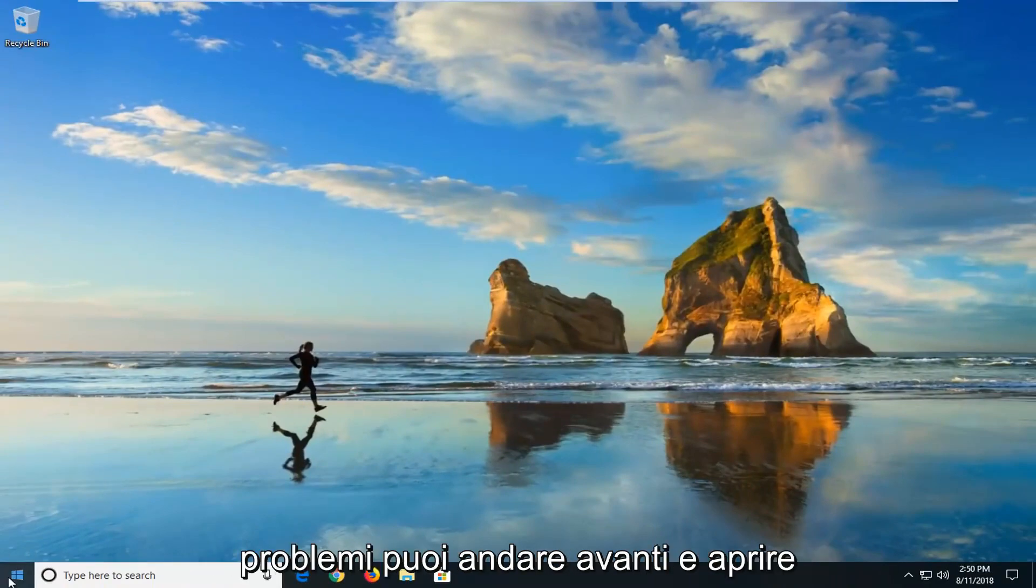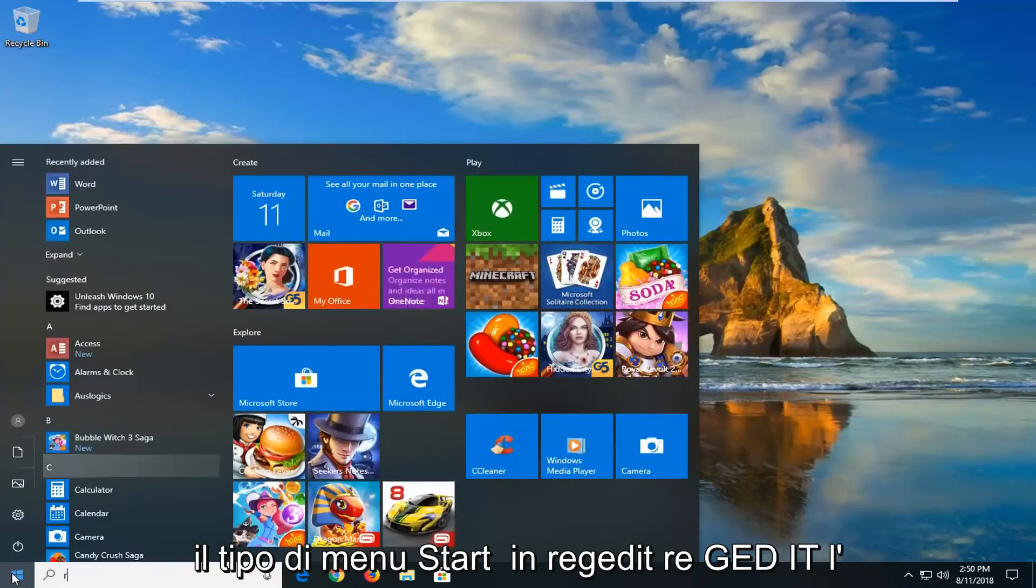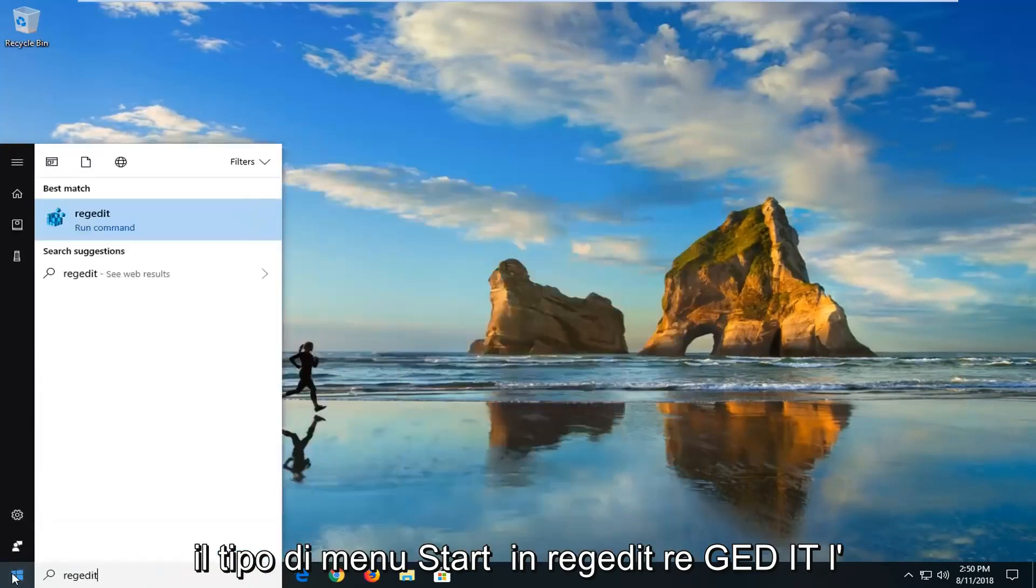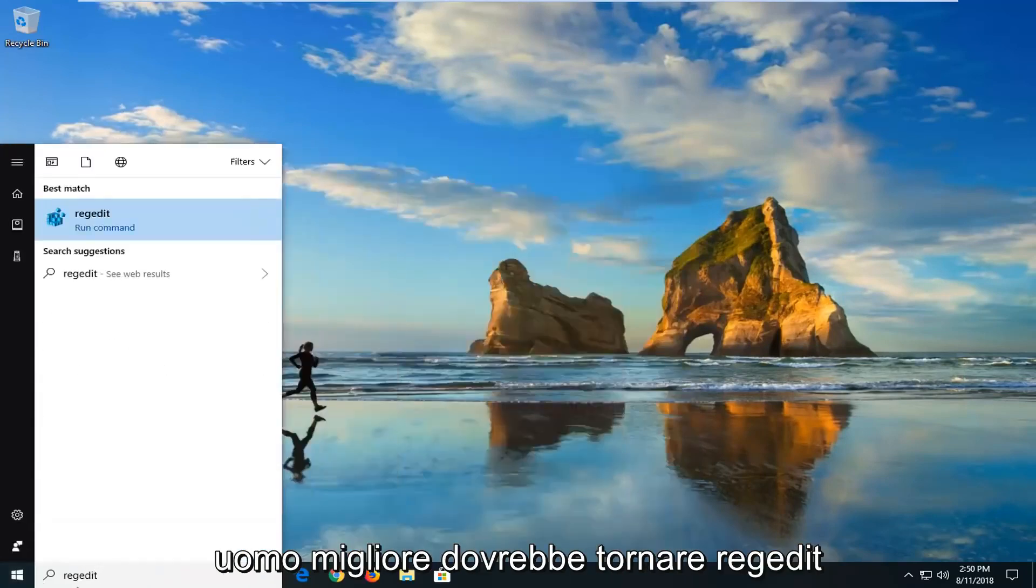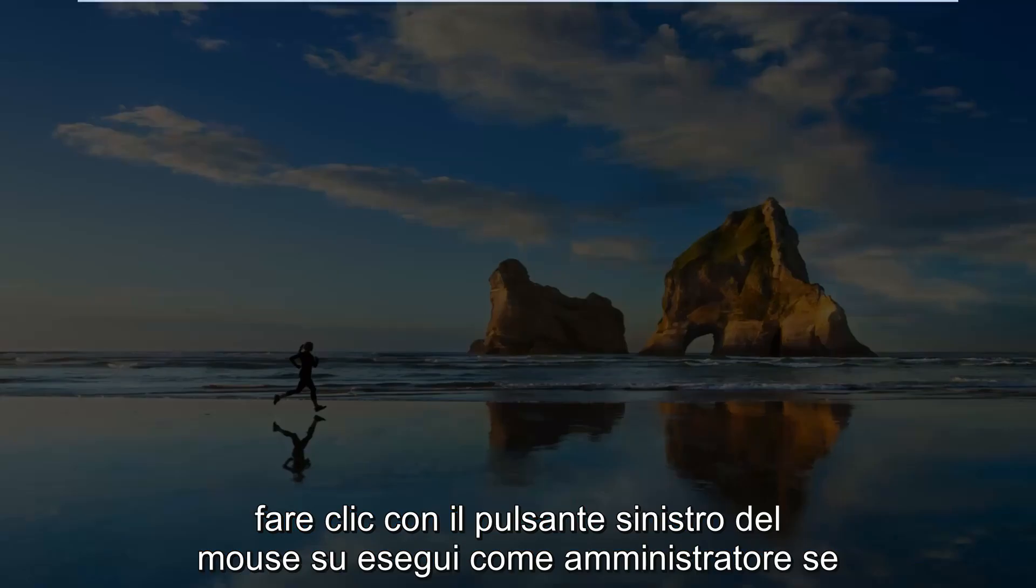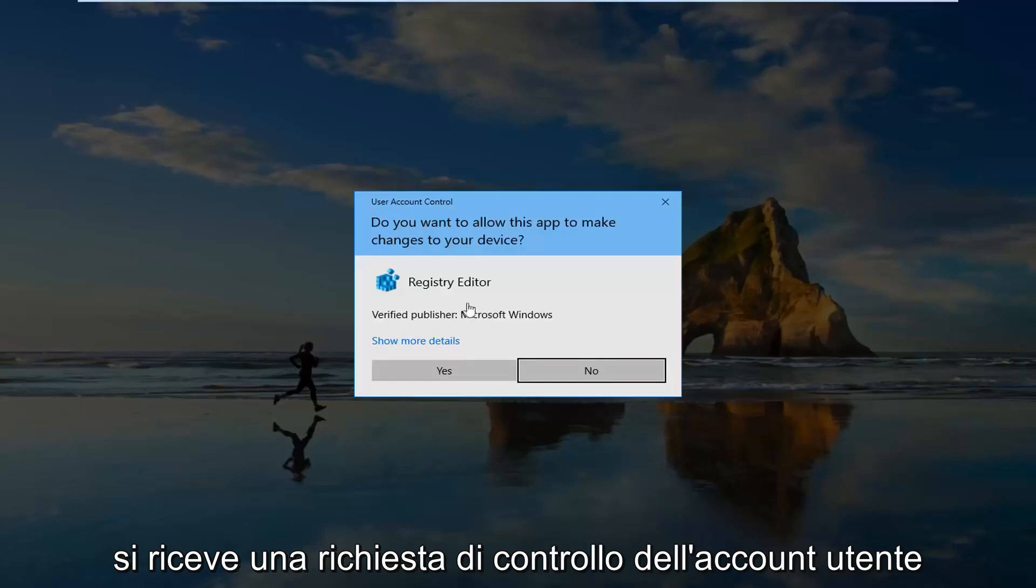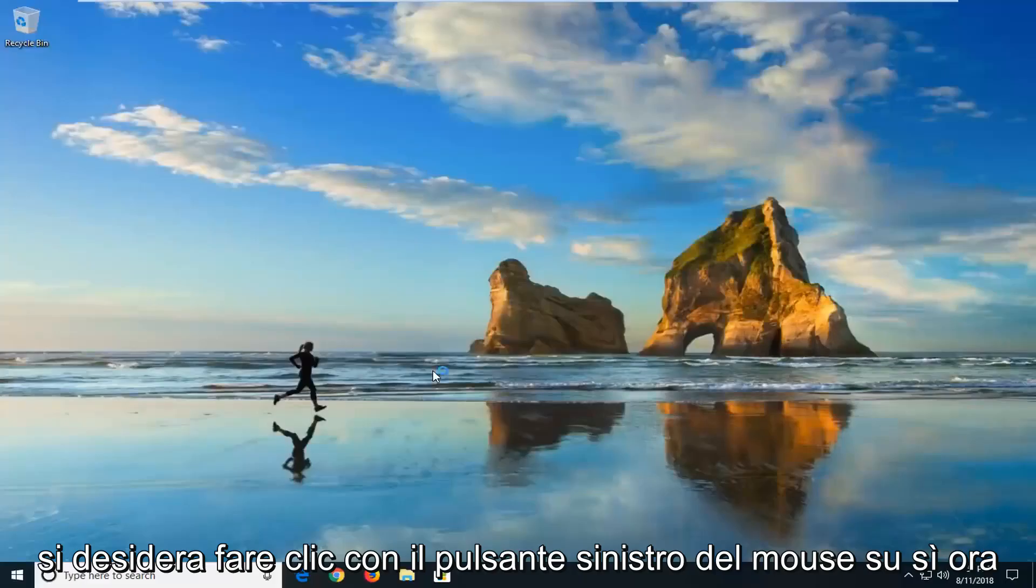If you're still having problems, you can go ahead and open up the start menu, type in regedit, R-E-G-E-D-I-T. Best match should come back with regedit. You want to right-click on it and then left-click on run as administrator. If you receive a user account control prompt, you want to left-click on yes.